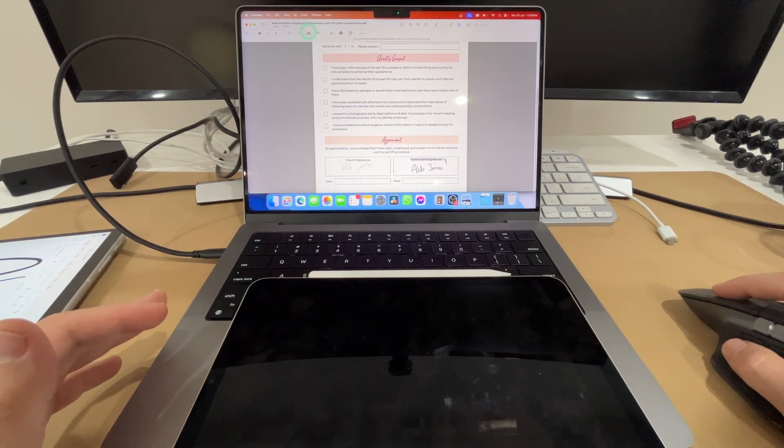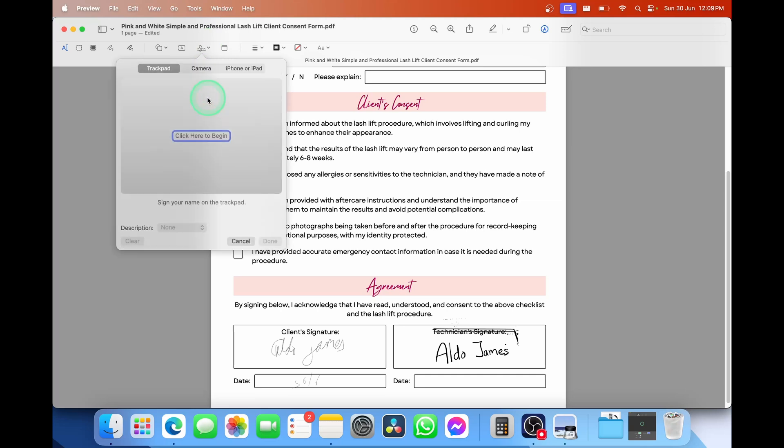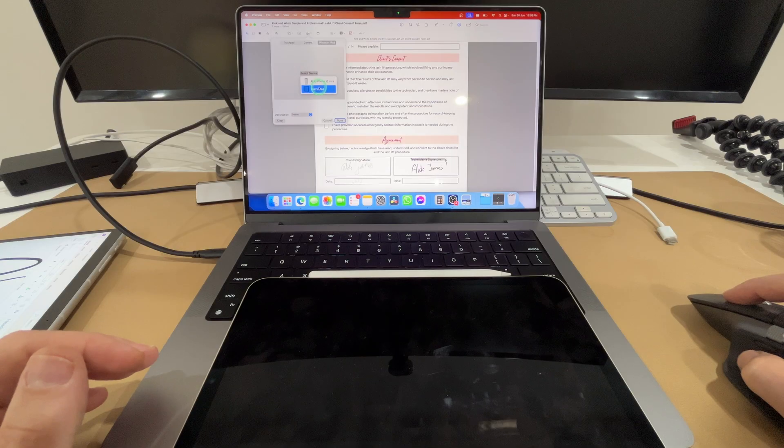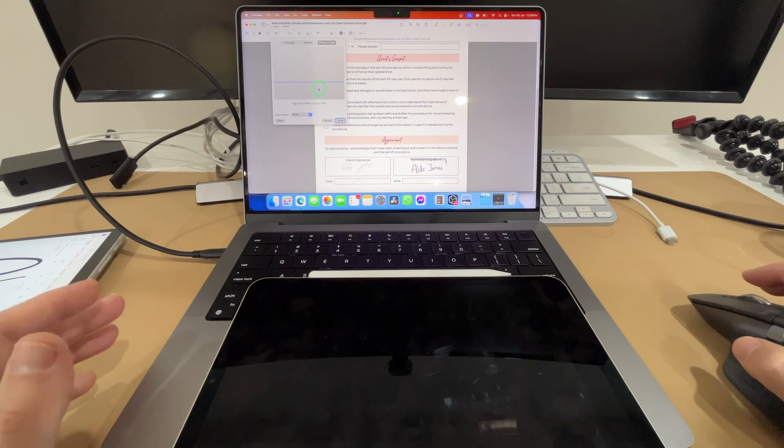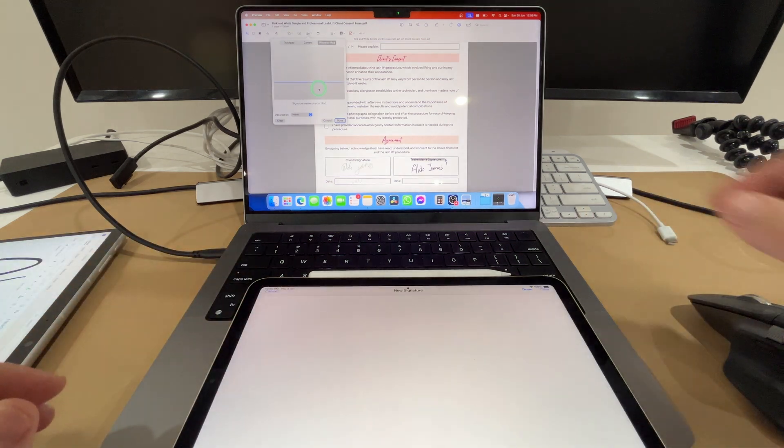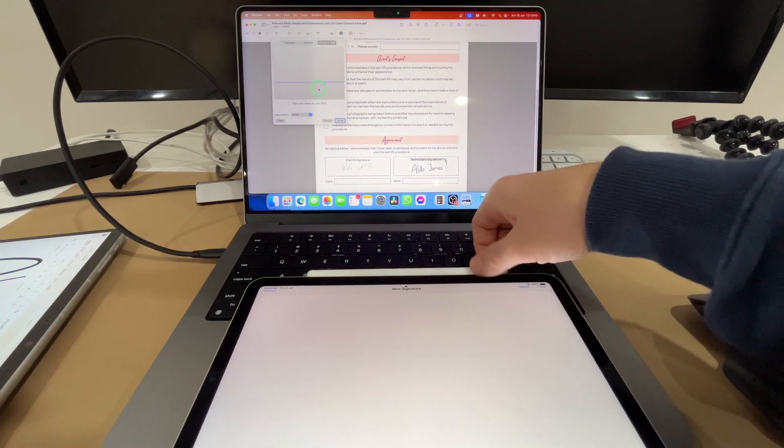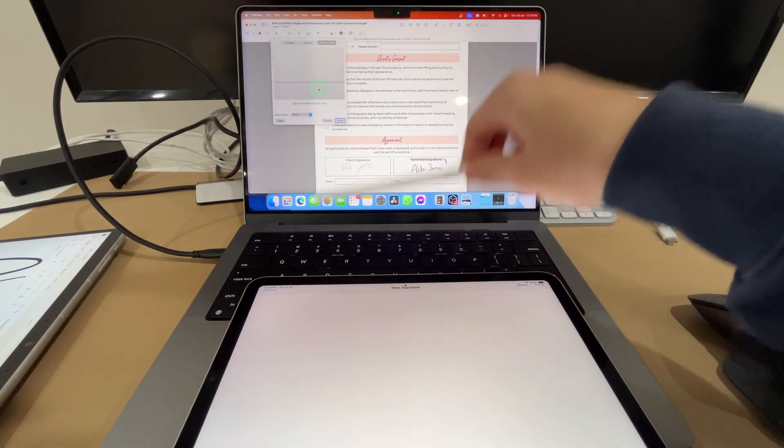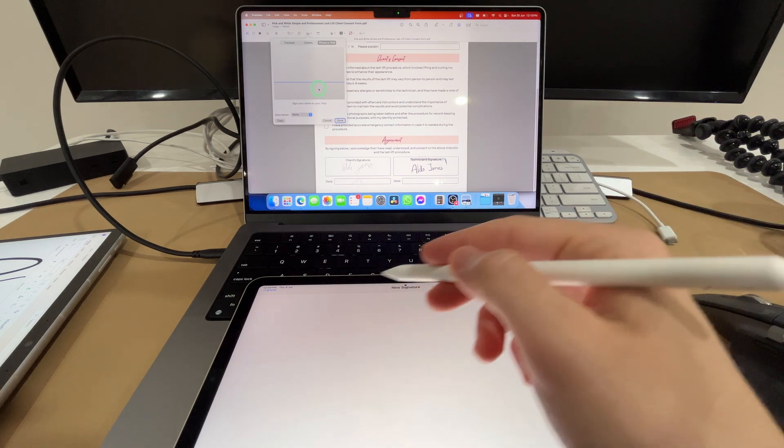But as soon as I select on the create signature option, select and create signature, and then choose the iPhone or iPad option, I have the option here of selecting device because it can find both my iPhone and my iPad. I go select device, and then I'm going to choose Aldo's iPad. As soon as I select that, the iPad screen is going to wake up. I'm going to grab my Apple Pencil here, and you see at the top of the iPad, it says new signature.